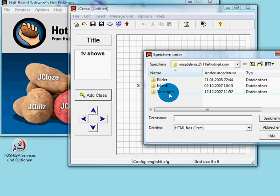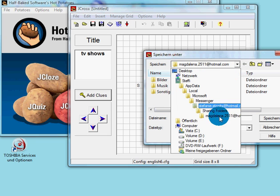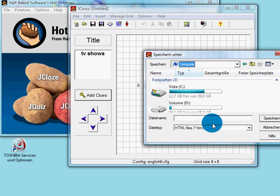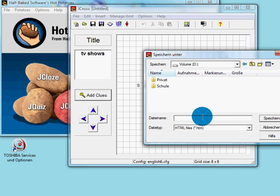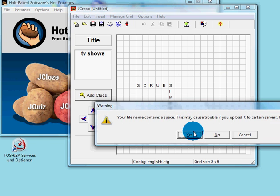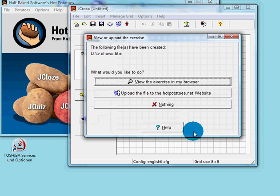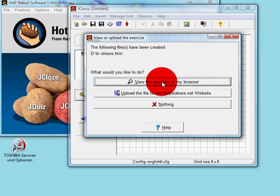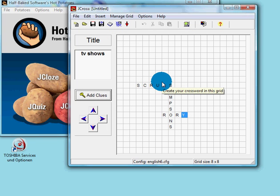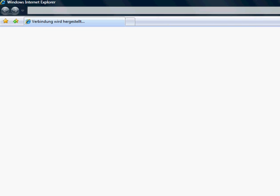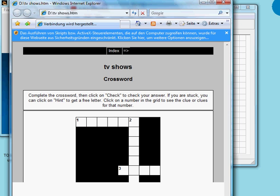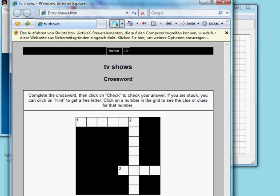We will show you the finished product — we will show you how to save it in a different video. There we go. And now we will show you it on the web. This is the final product.